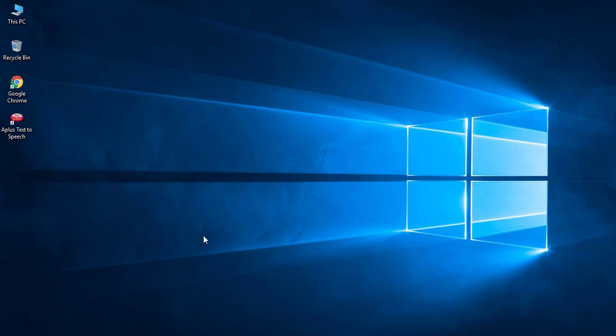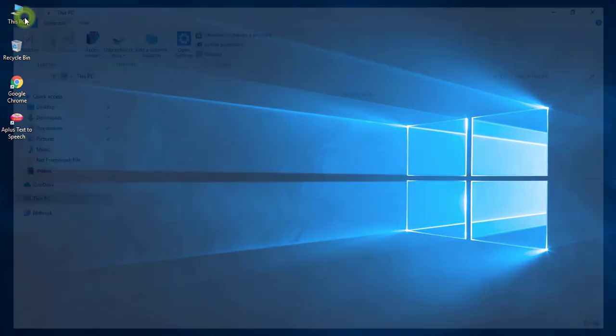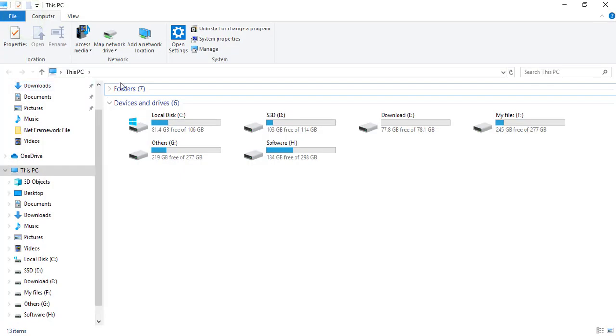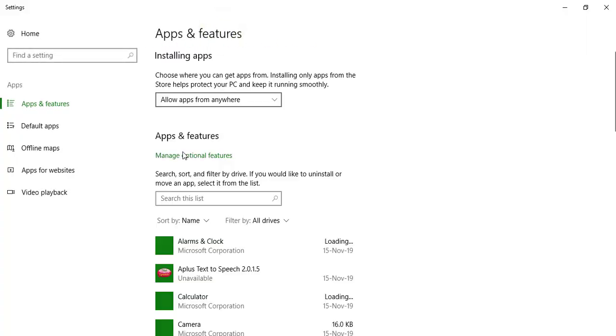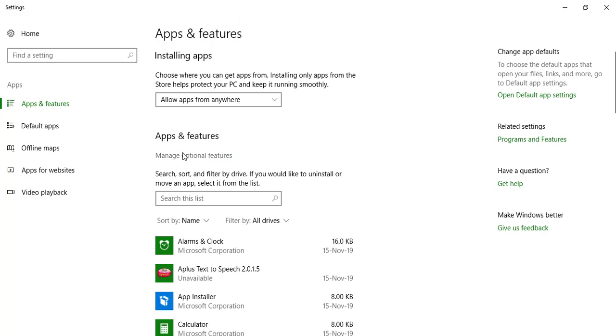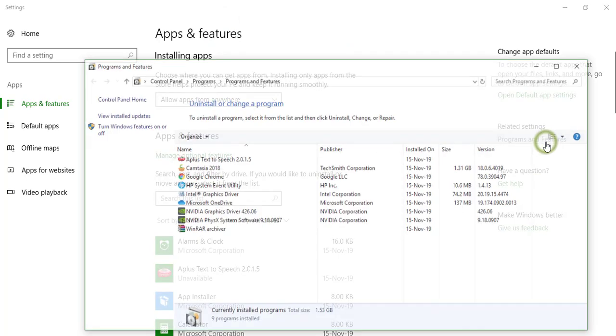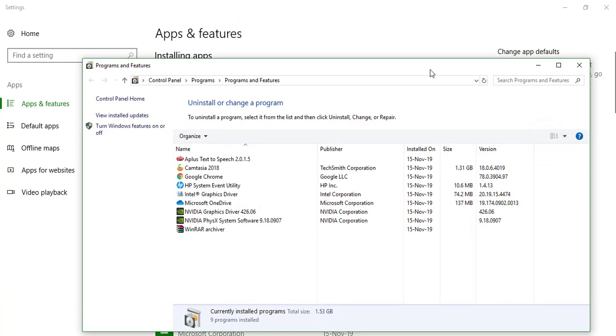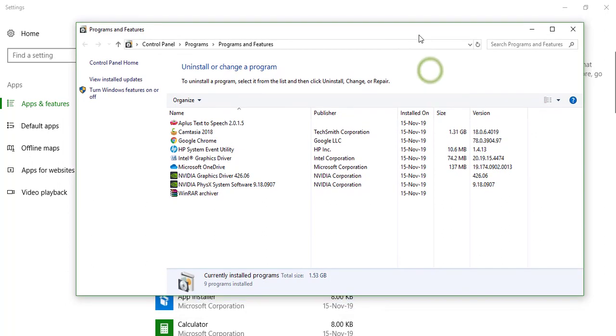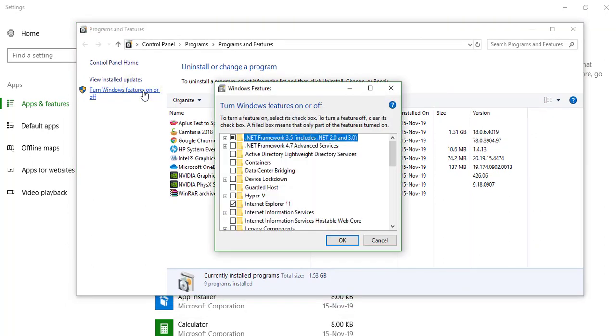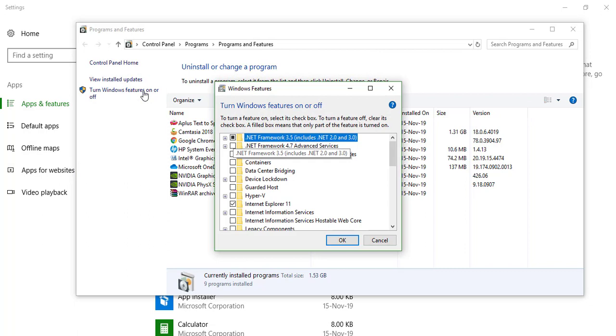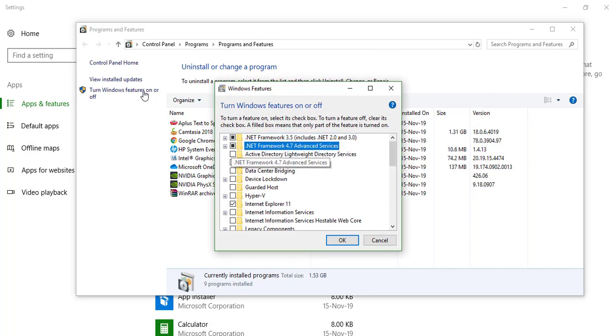Now go to Program and Feature and check .NET Framework 4.7 again. Click OK.